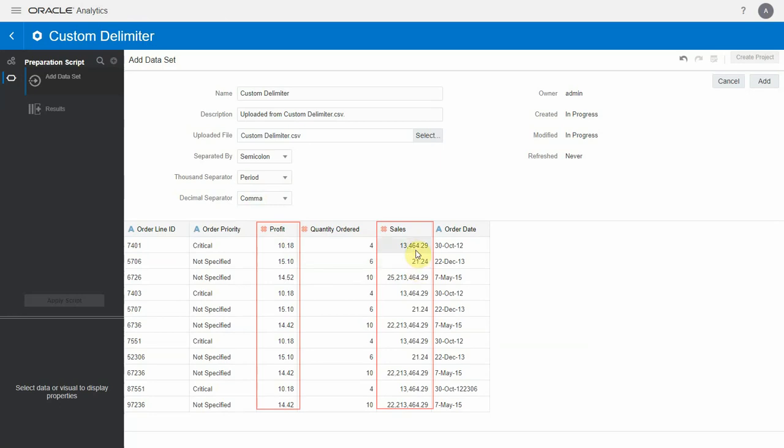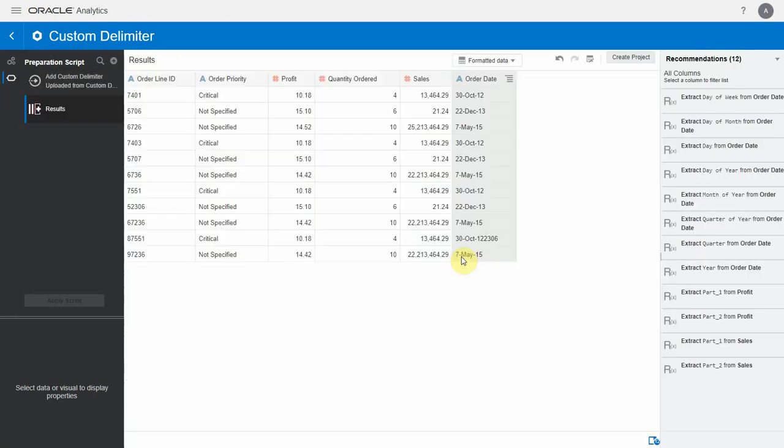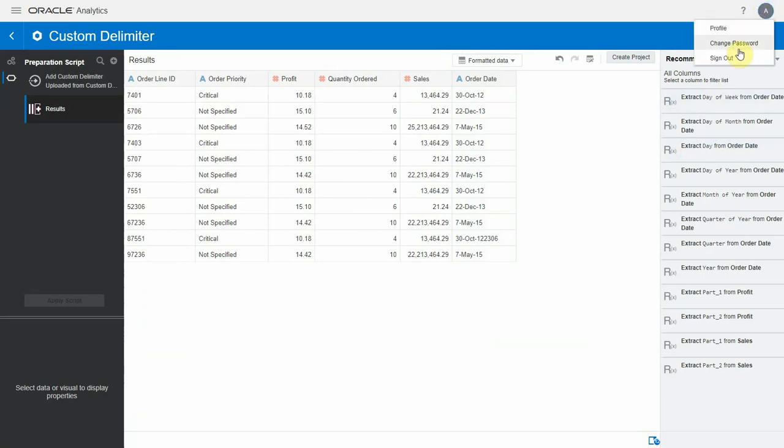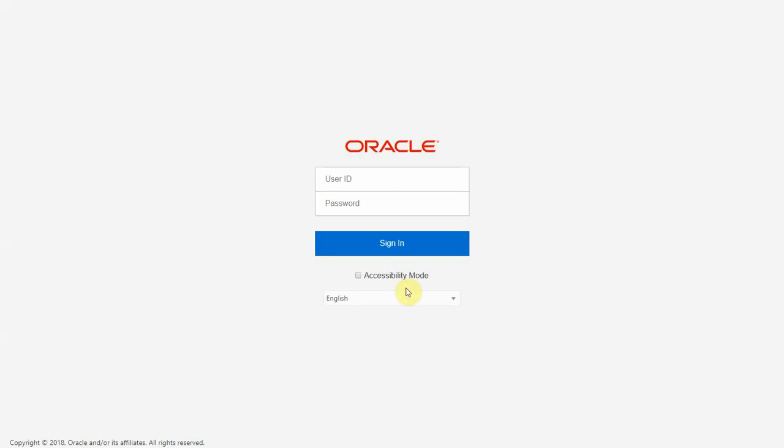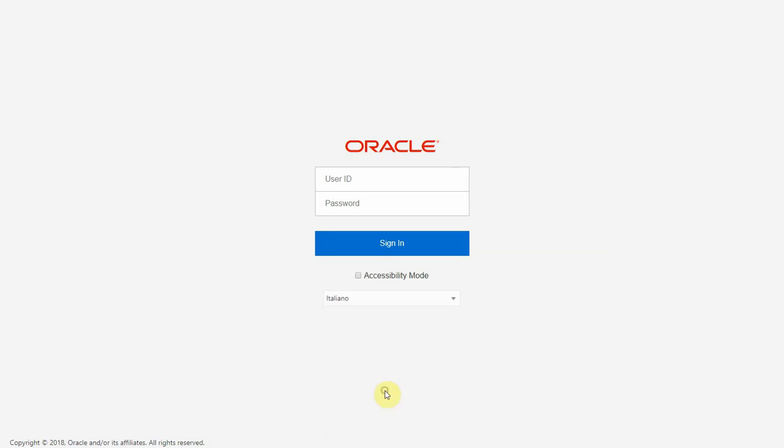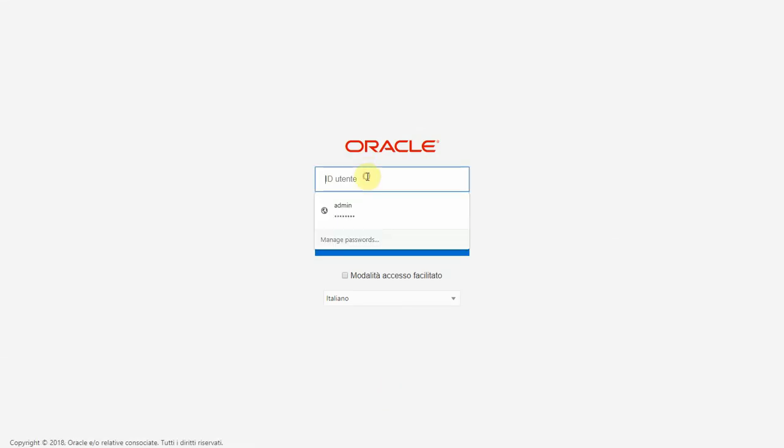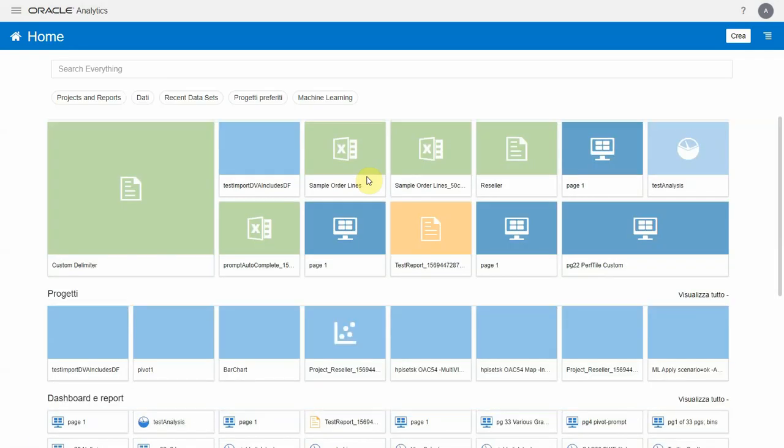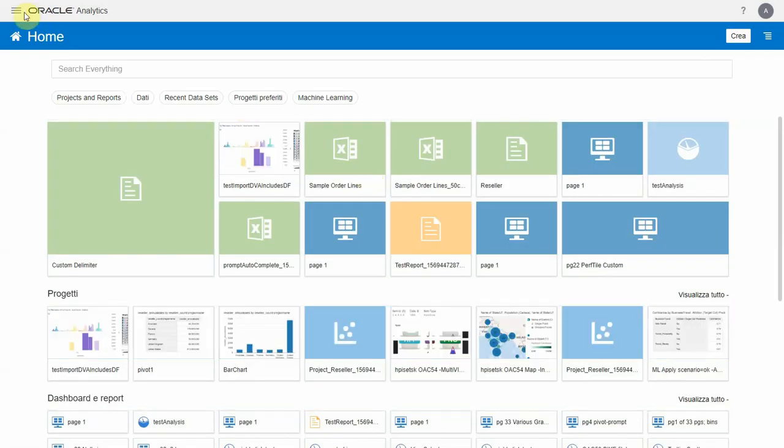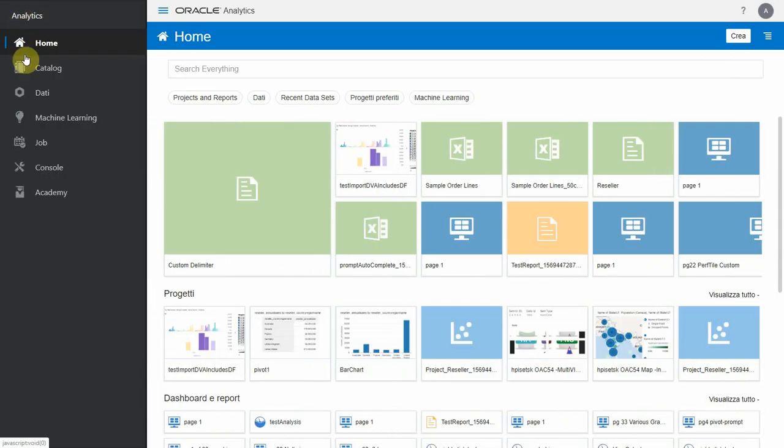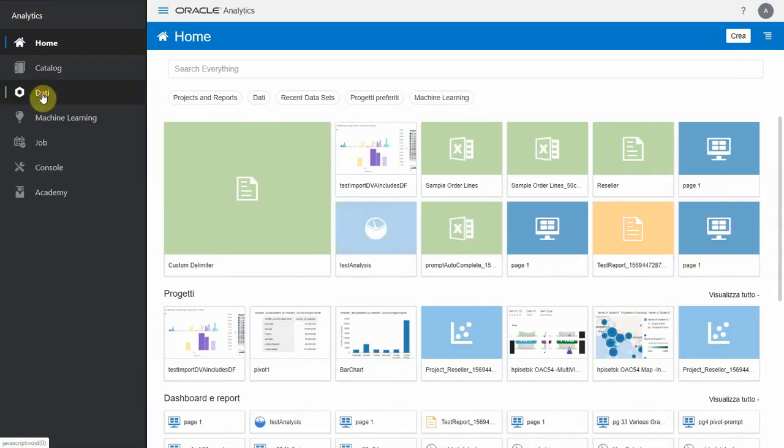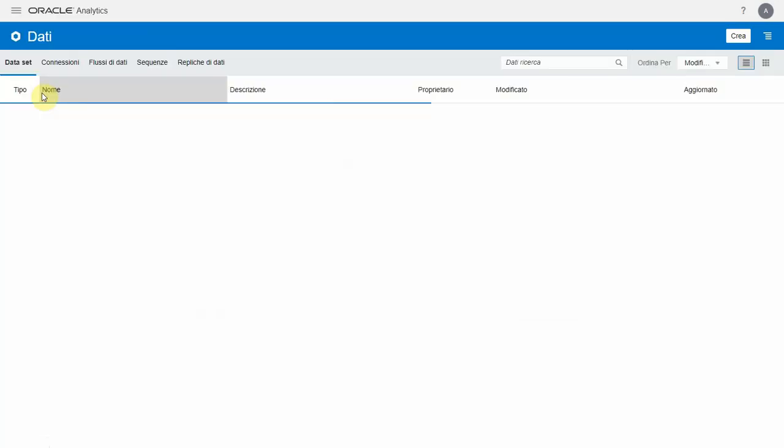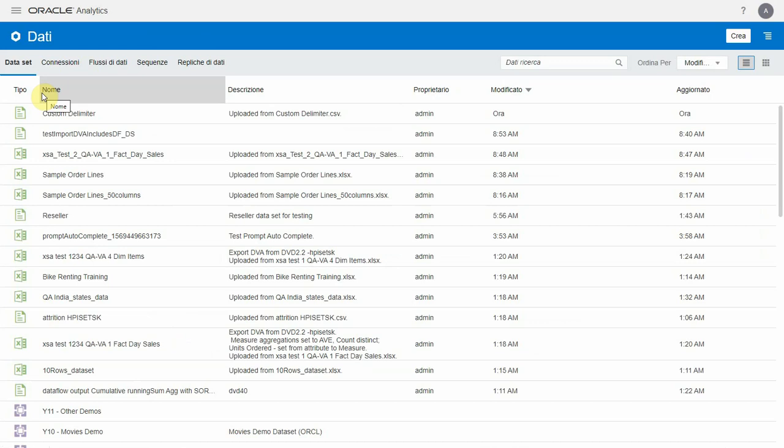Let's add the dataset to DV and logout to change the settings. In the DV login page, choose the language as Italian and login to Oracle DV using appropriate credentials. Now let's navigate to the dataset and see the way thousand and decimal separators are displayed.